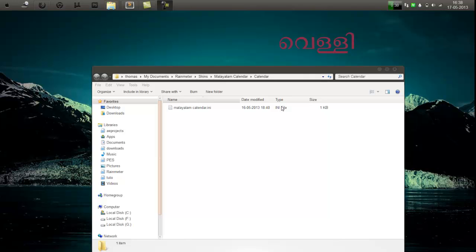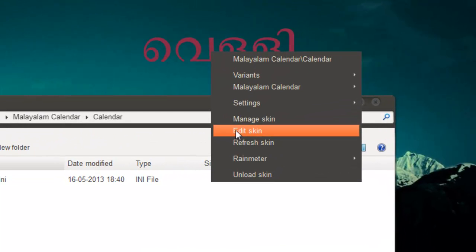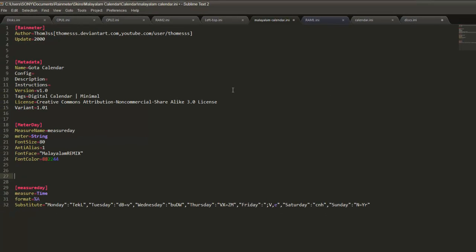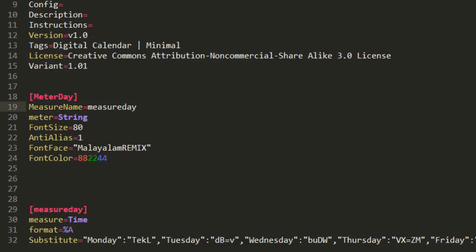First things first, the necessary files should be given in the description. This is the file which I am going to edit. So first things first, we will create a variable file. Go to the skin you want to edit, right click, and click 'Edit Skin'. Inside the edit skin here — okay, this will be the color of the skin.